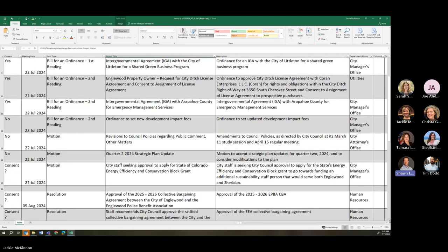IGA with Arapahoe County for emergency management services. That'll be second reading and should be on consent. Second reading for an ordinance to set new development impact fees. Revisions to council policies regarding public comment and other matters. Second quarter strategic plan updates.